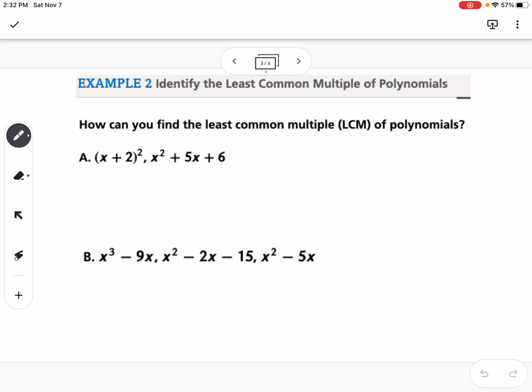The next step is how do we identify the least common multiple of polynomials? It's kind of like back when you learned how to add fractions — we need to have a common denominator. In order to find the common denominator, we want to find the least common multiple.